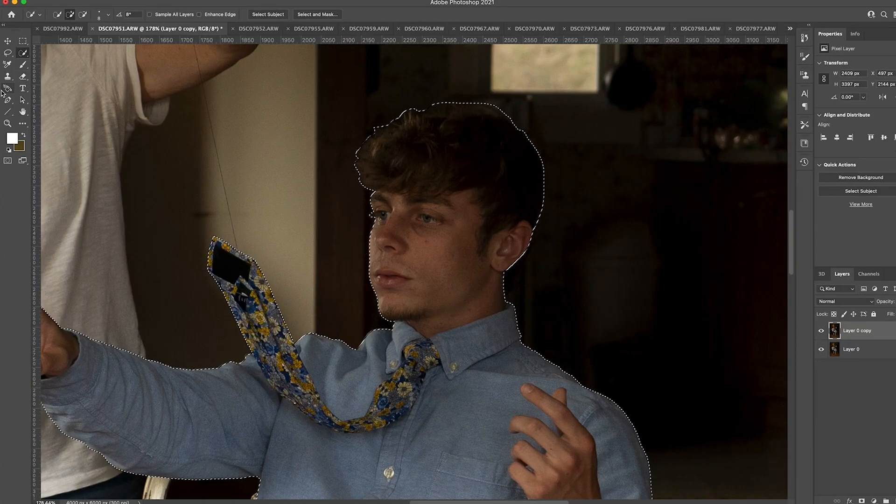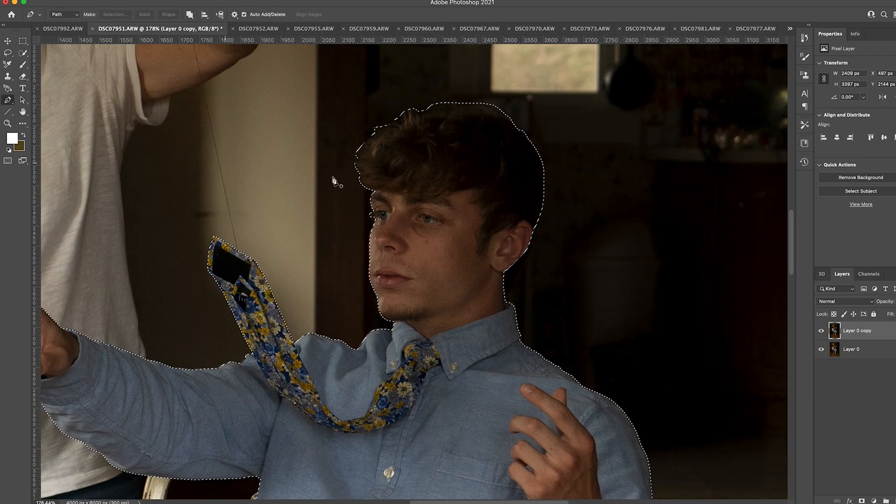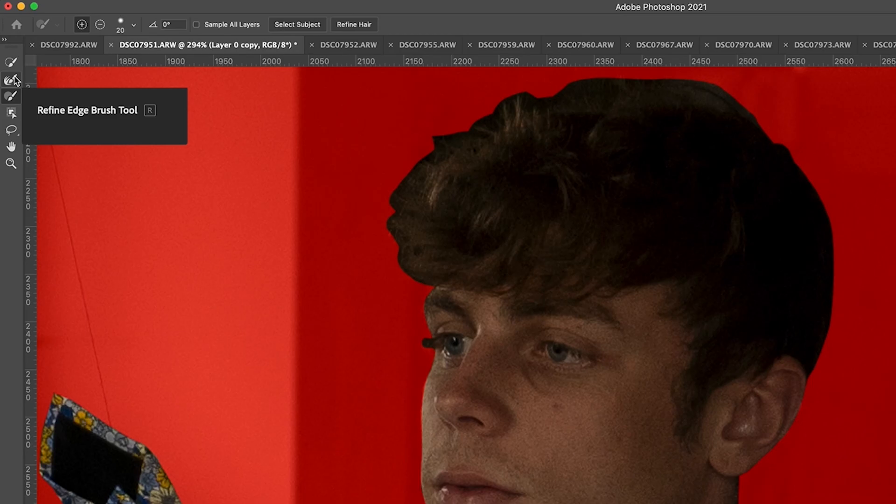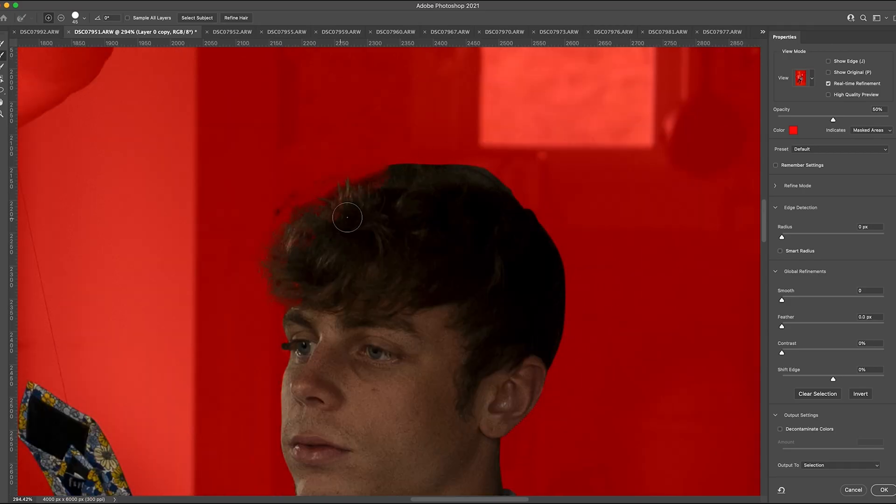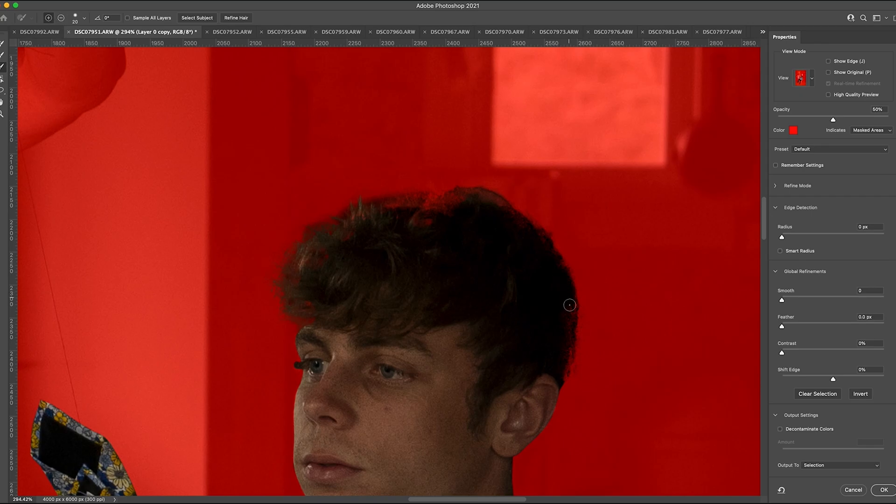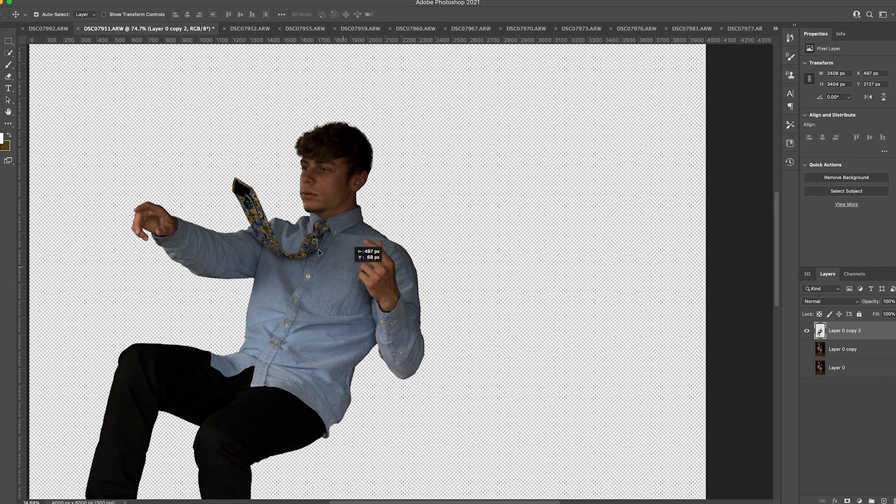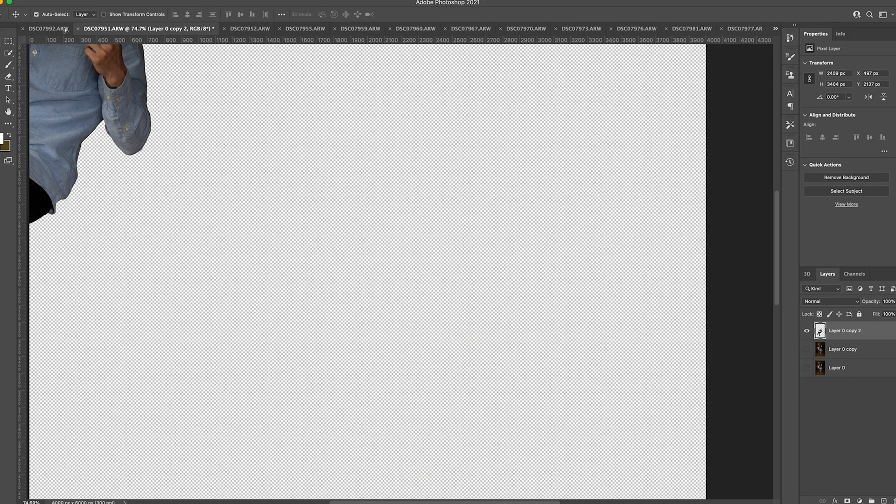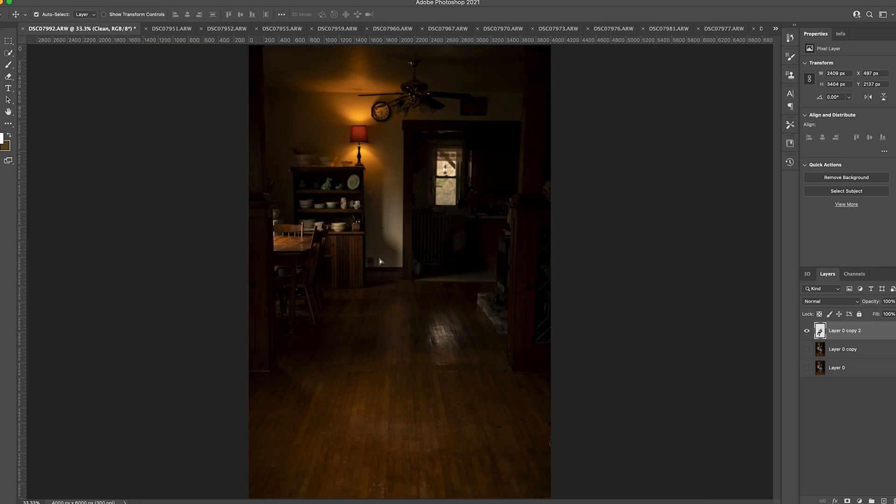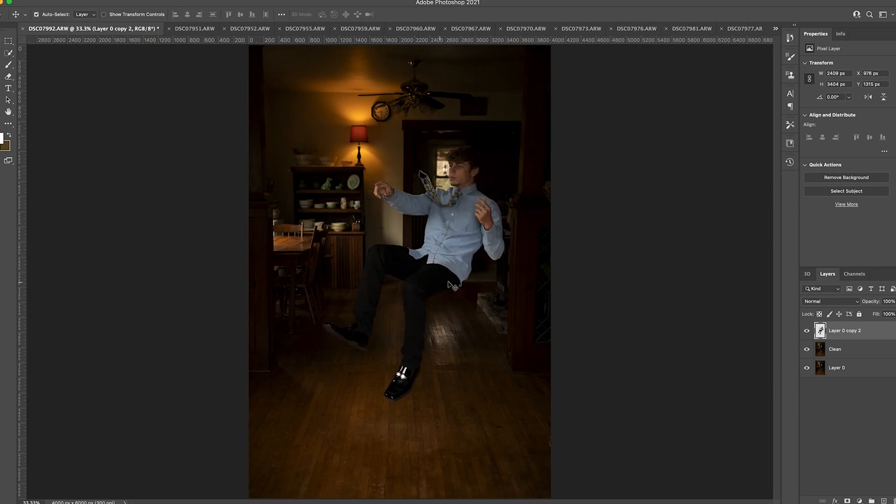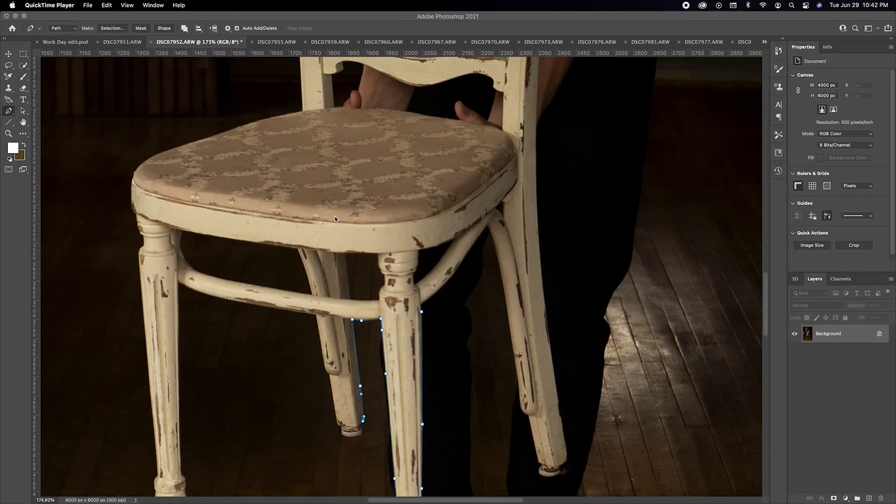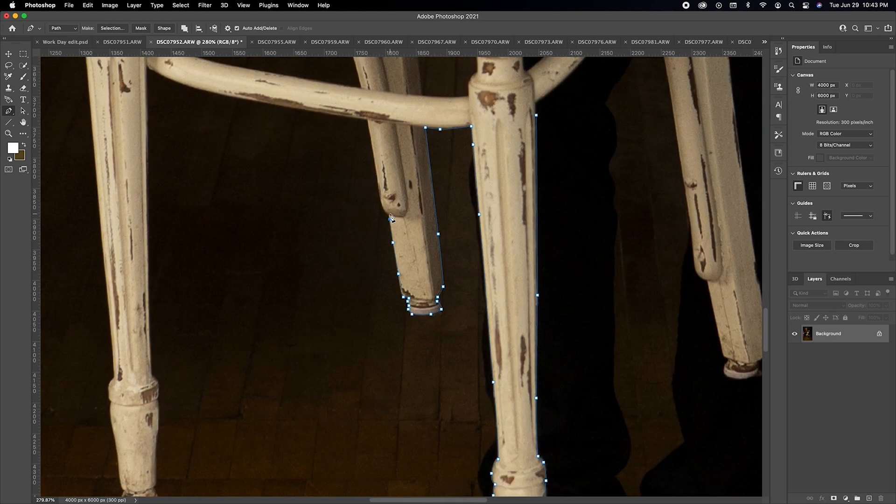In Photoshop cut out your object using the pen tool. I use the refined edge brush tool to cut out hair. Now drag and drop your subject onto the clean slate, and repeat this same process for all of your objects.